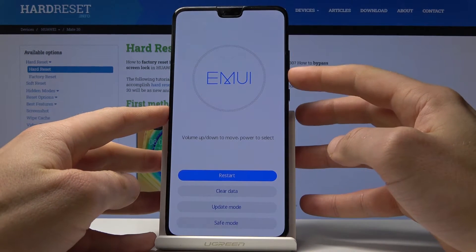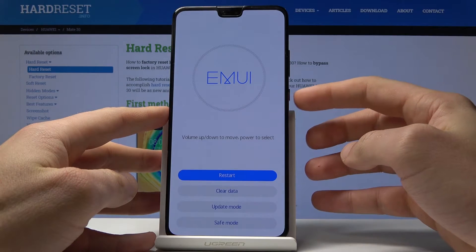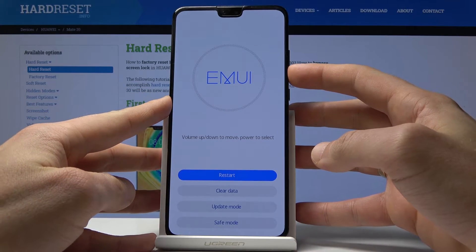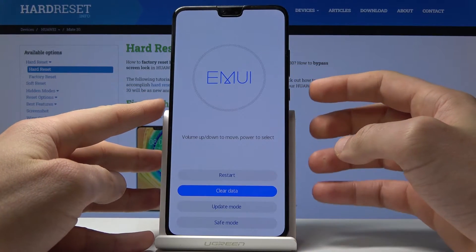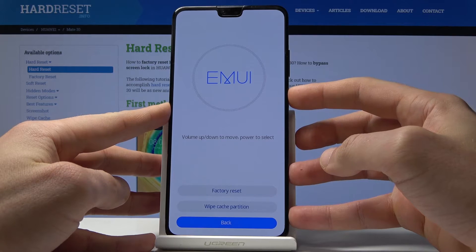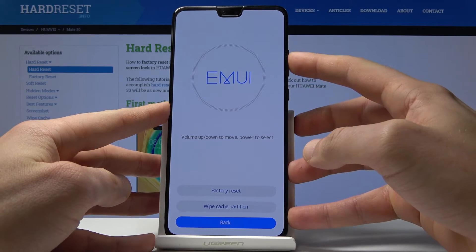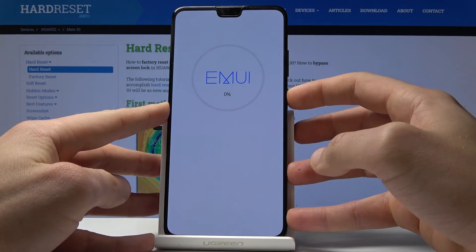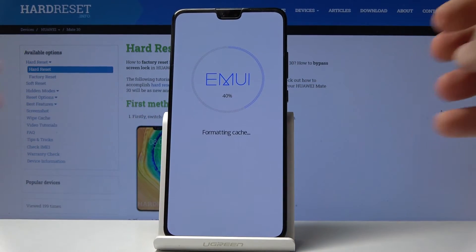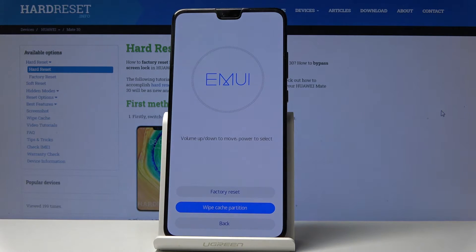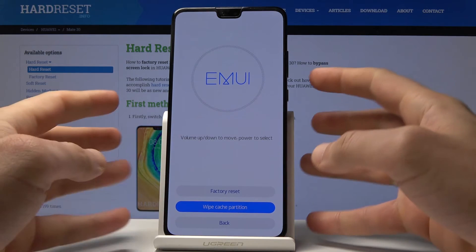In recovery mode, you can navigate using both volume keys and confirm options by pressing the power key. Scroll down to 'Clear Data', press the power key, then choose 'Wipe Cache Partition' and wait a few seconds until the device formats the cache partition.